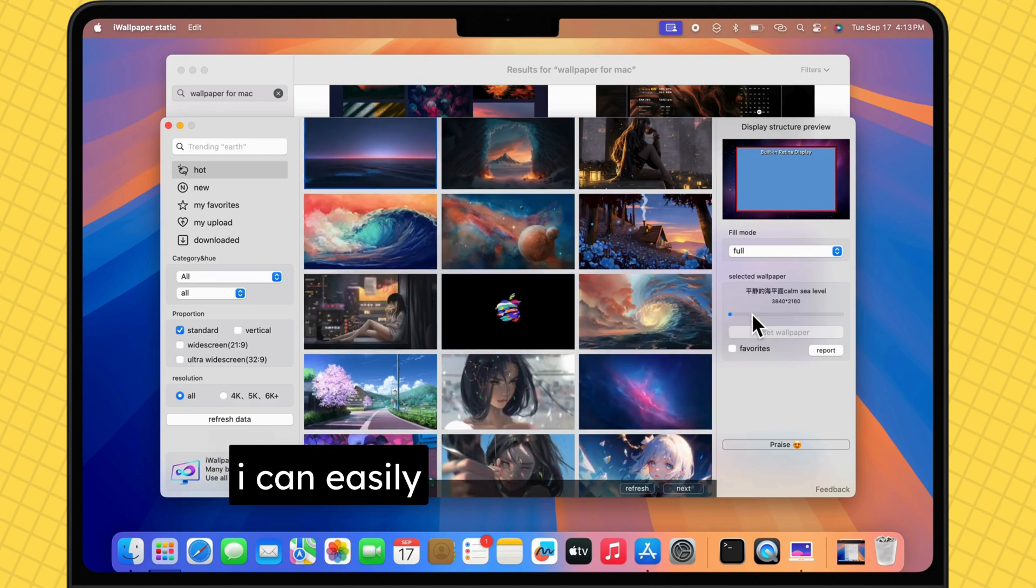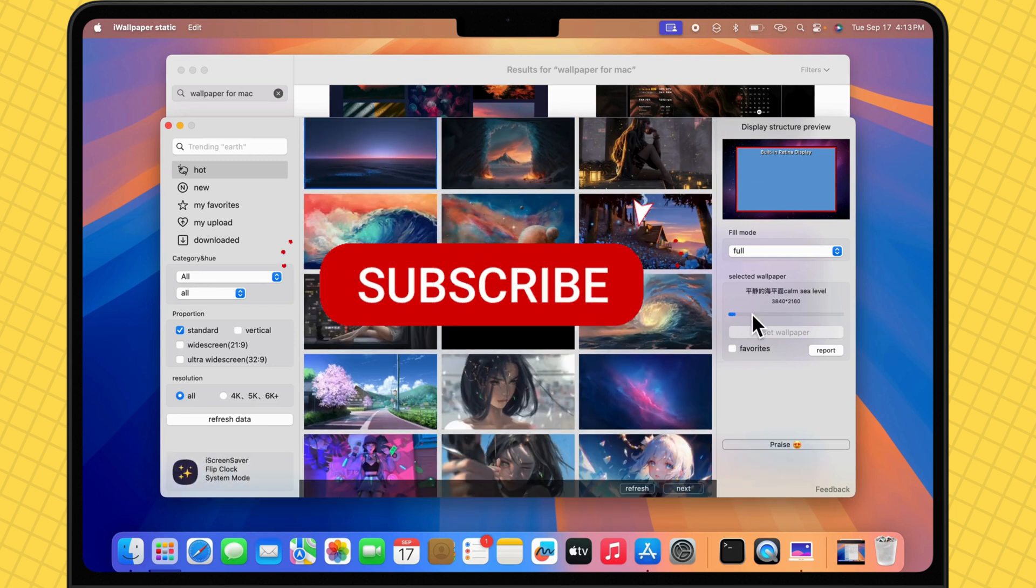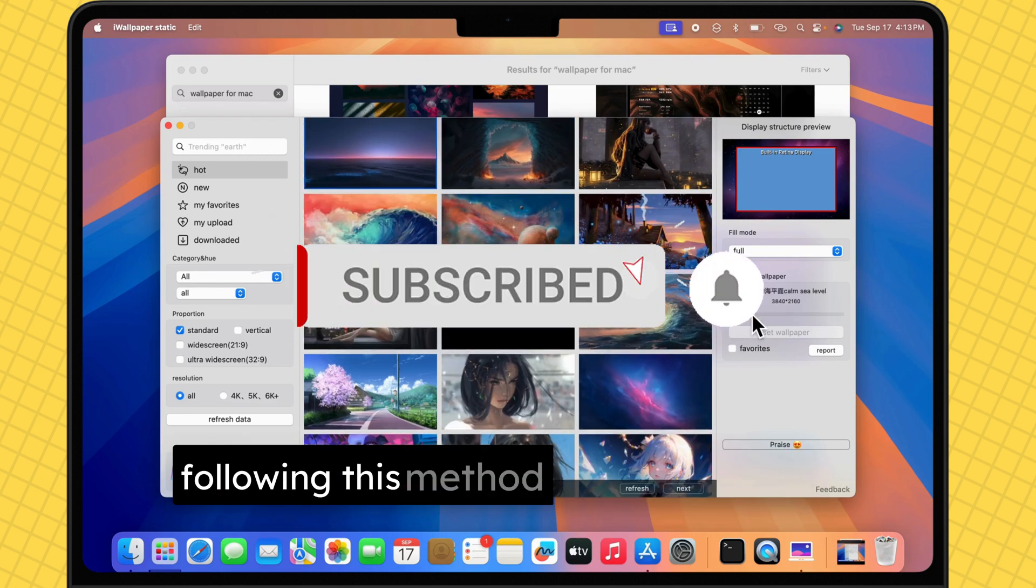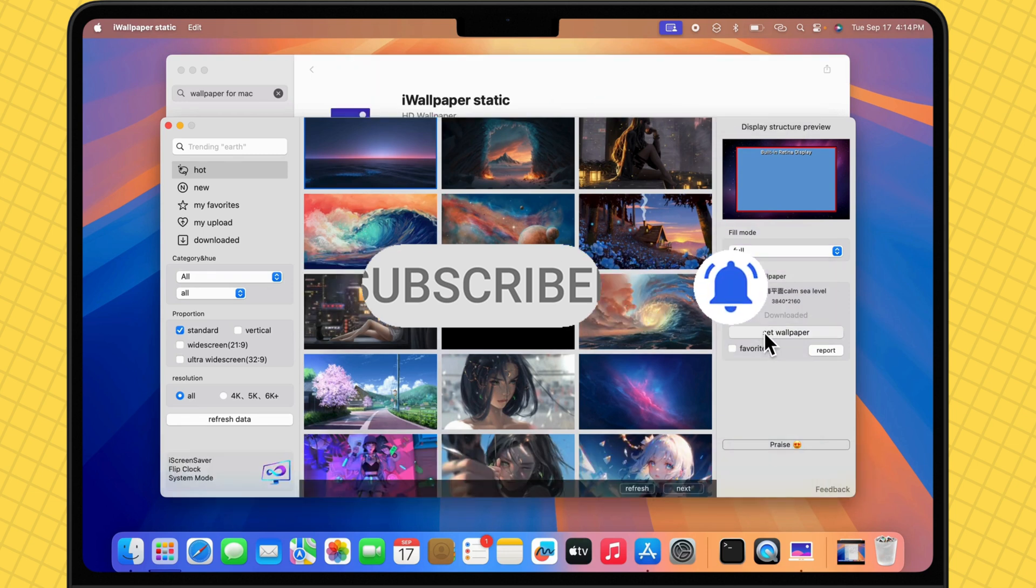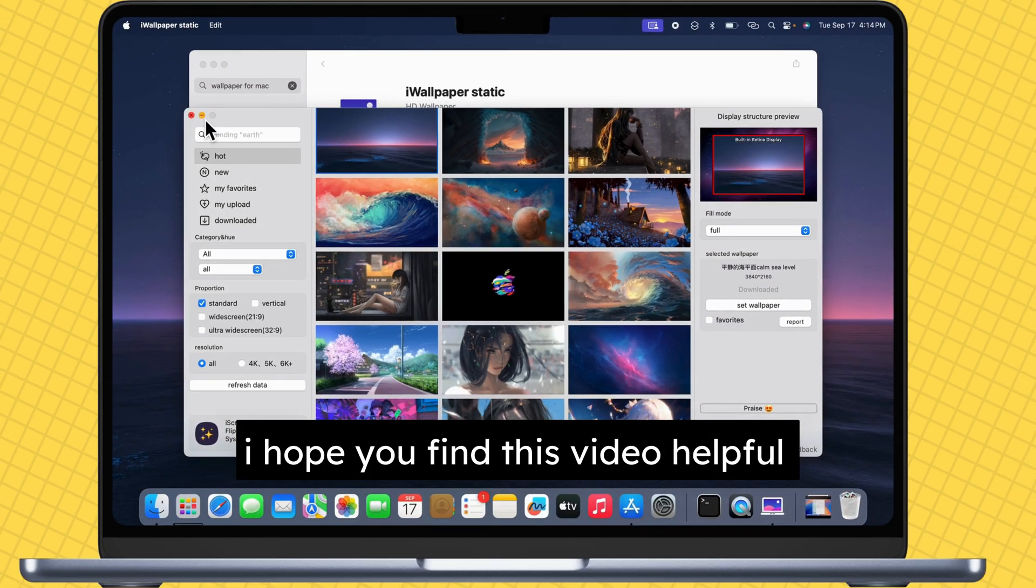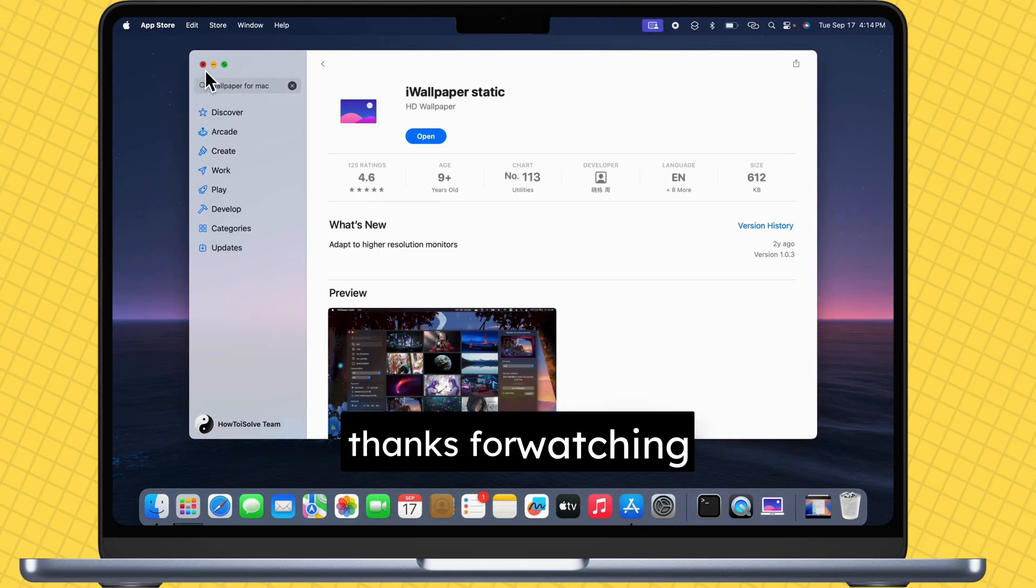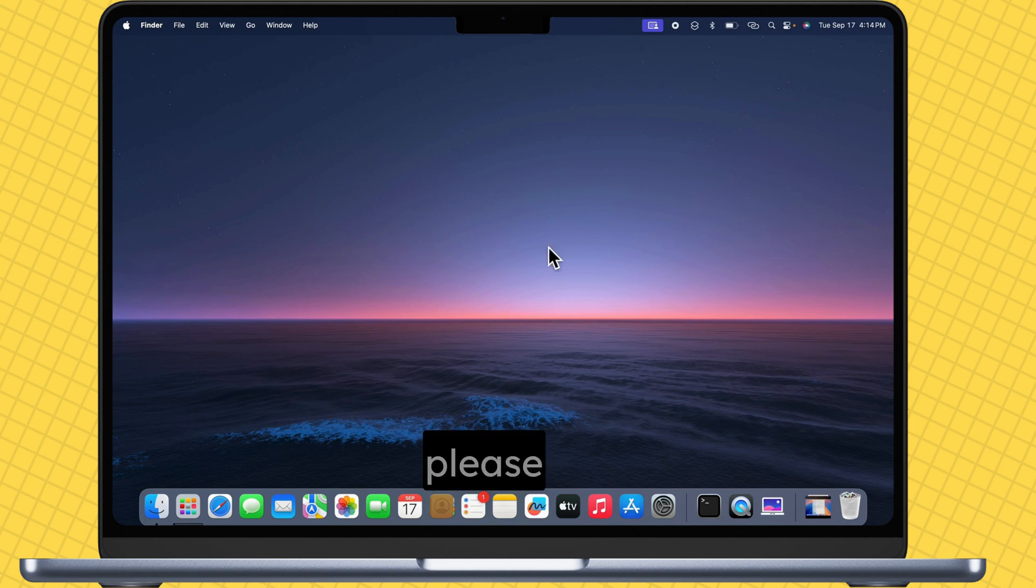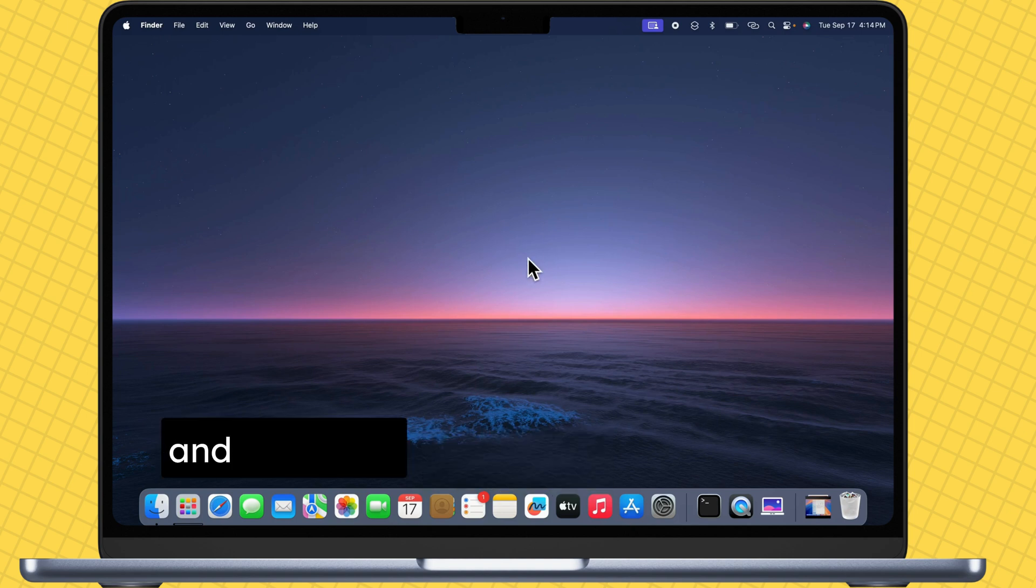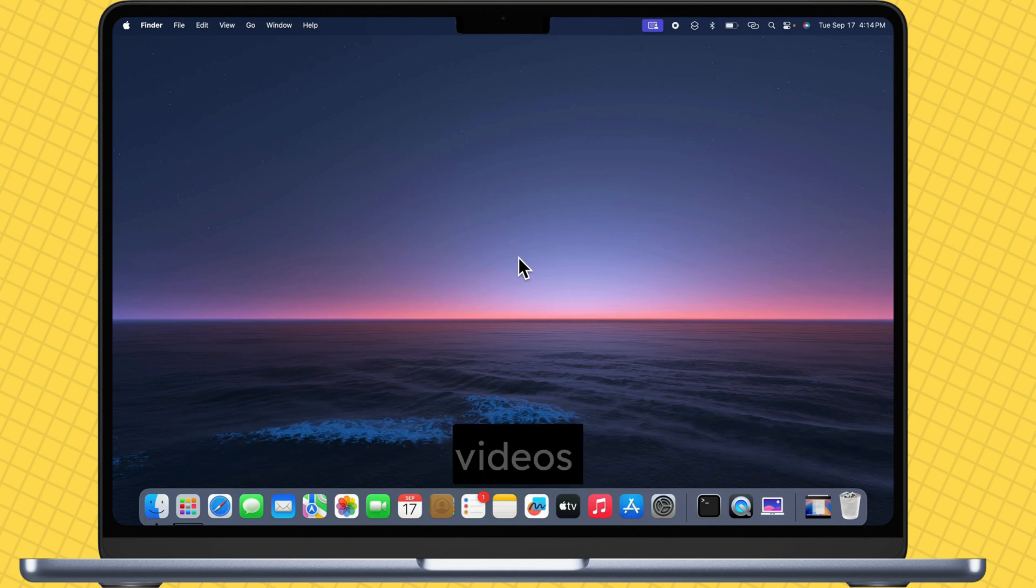I can easily open and use the app. Following this method fixed my problem. I hope you find this video helpful. Thanks for watching. Please like and subscribe for the latest tips and tricks videos.